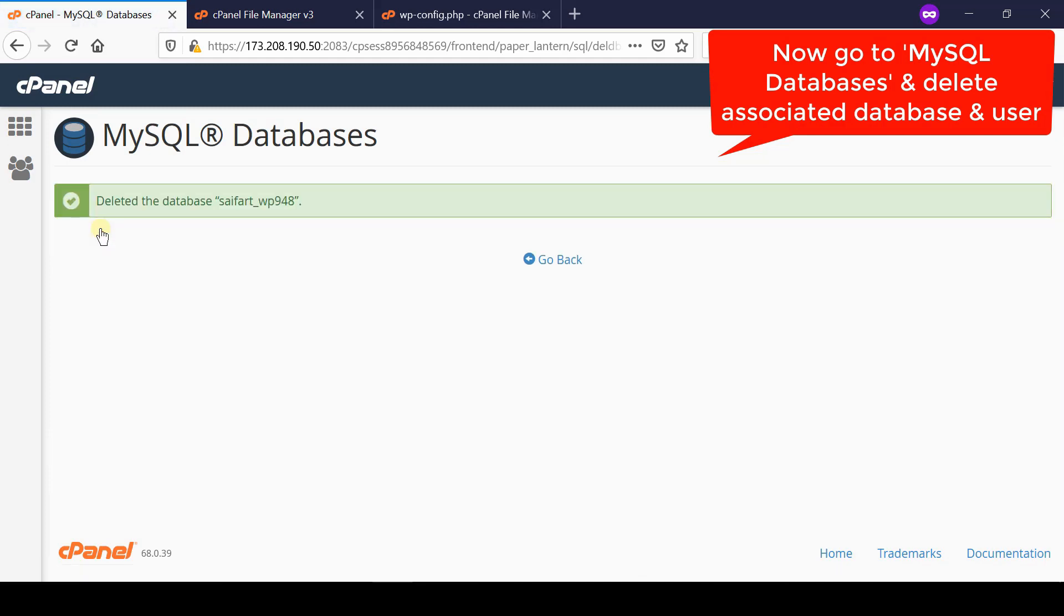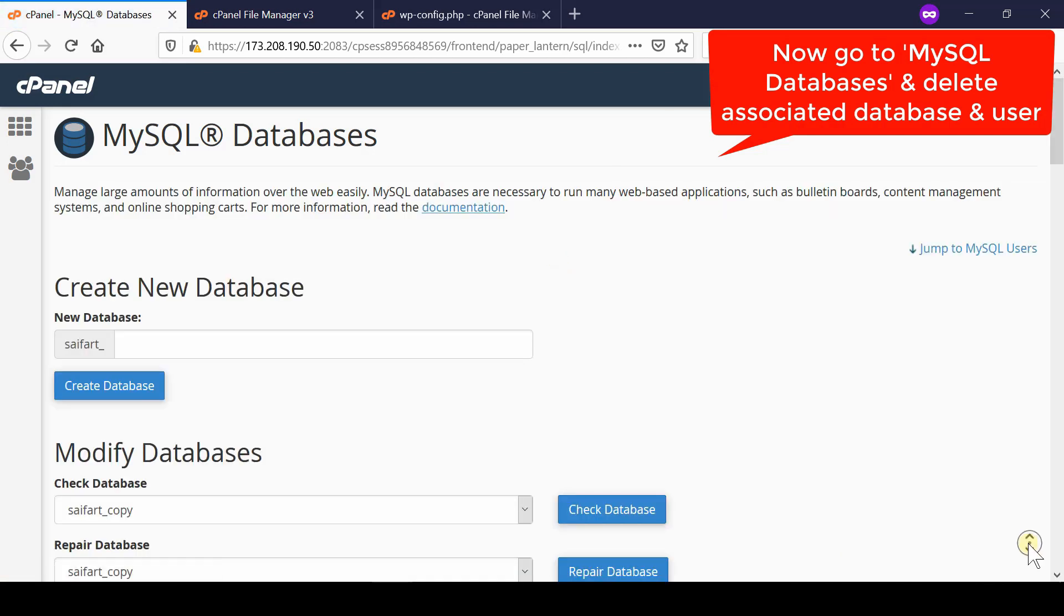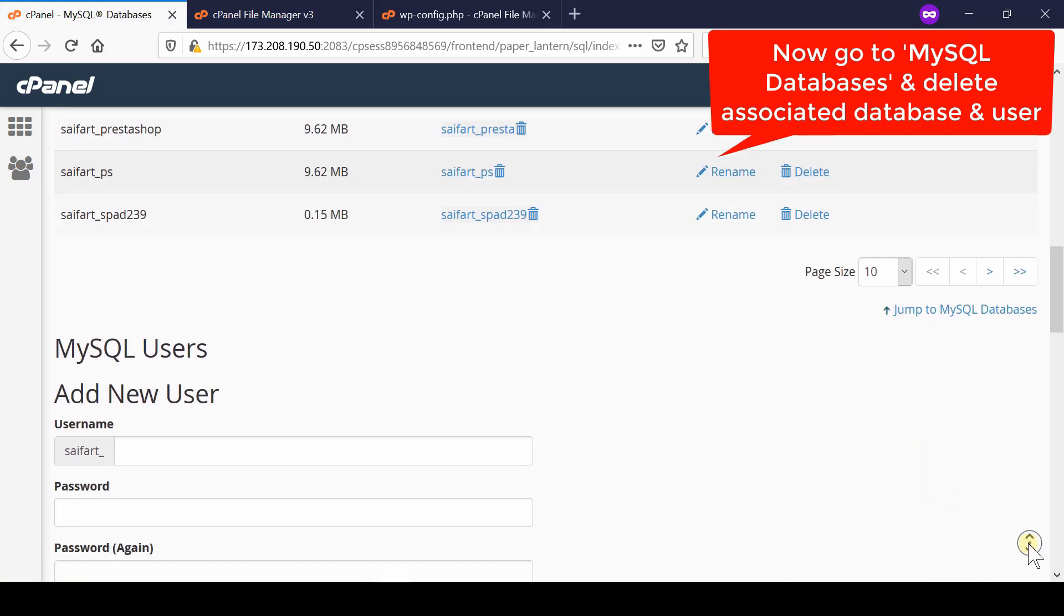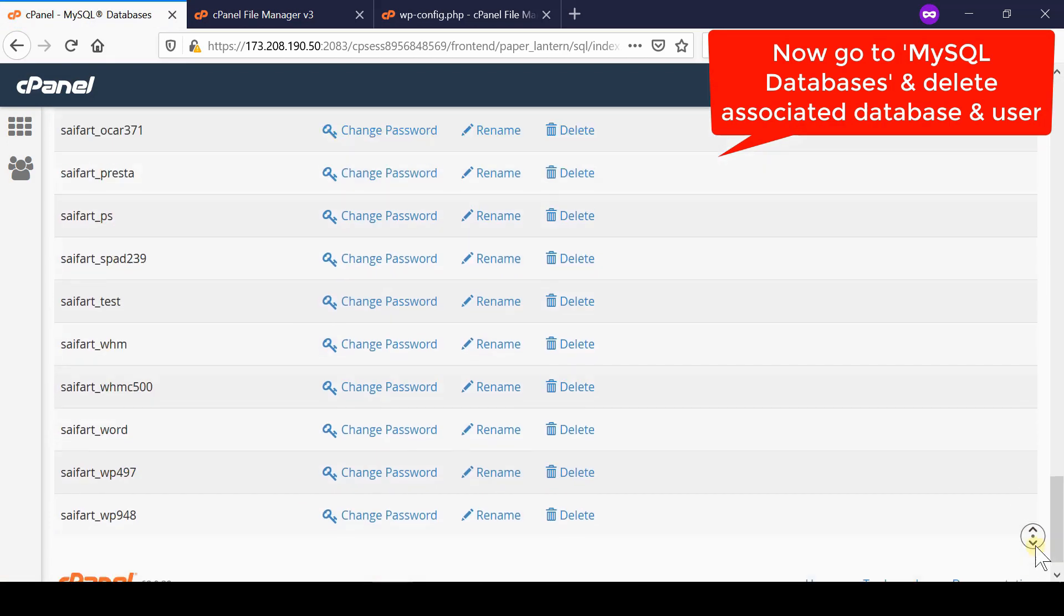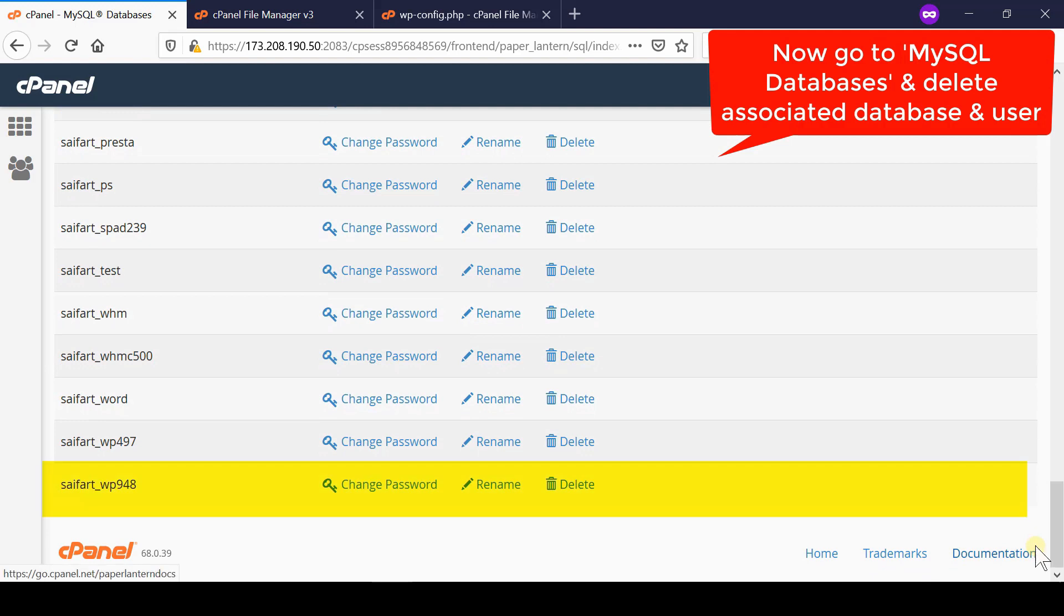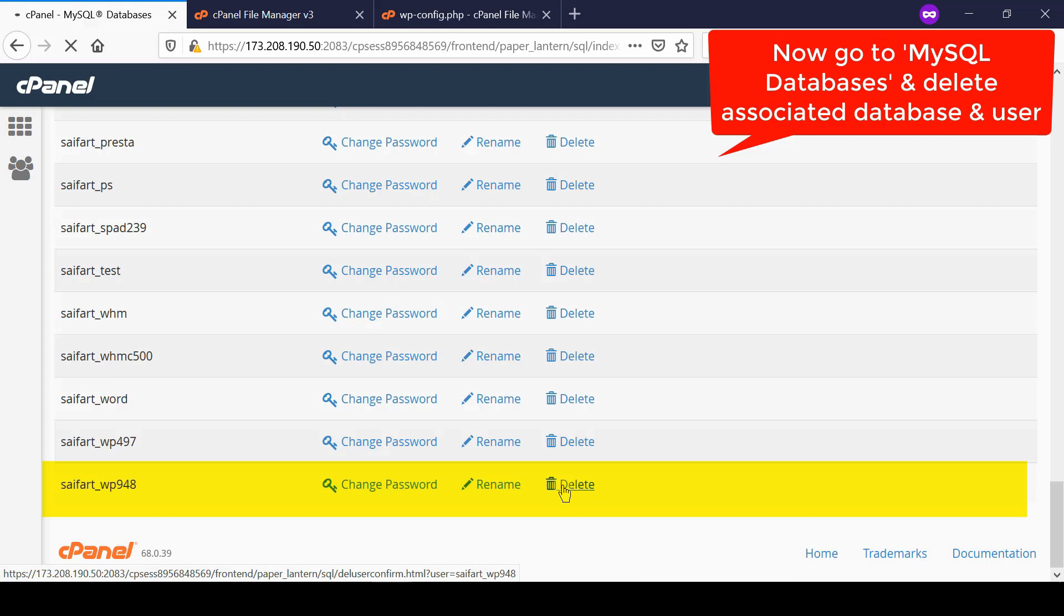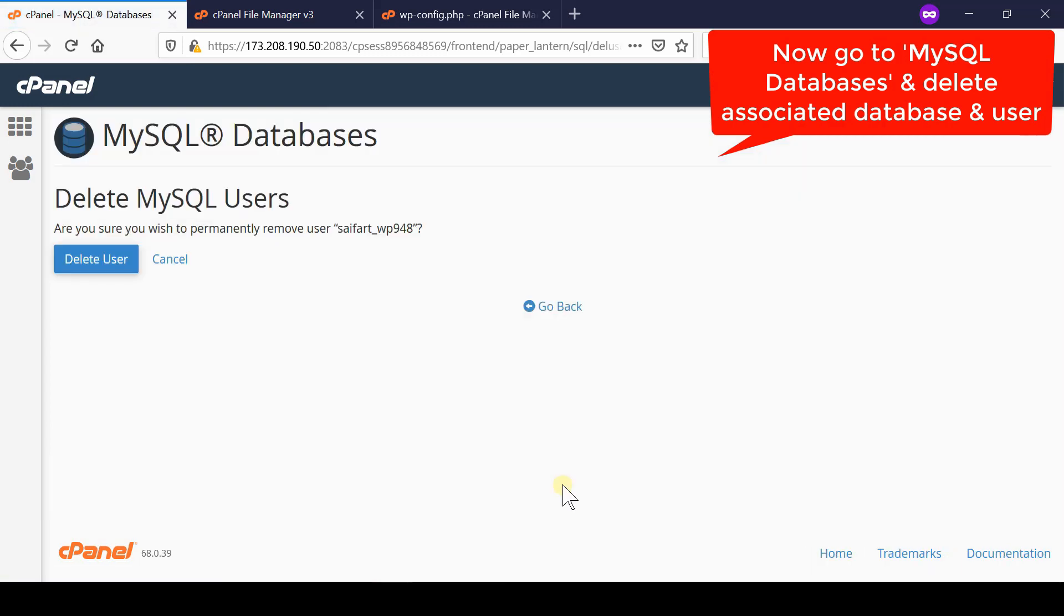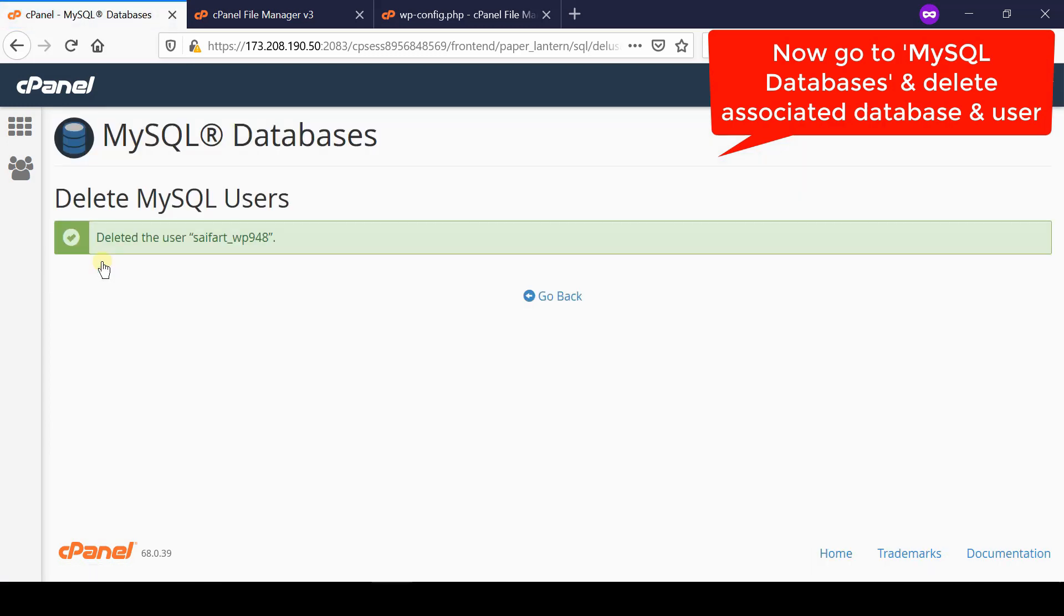Now go back and we will delete the database user. Under the current users section, simply delete the database user which you saw at the wp-config.php file and confirm the deletion.